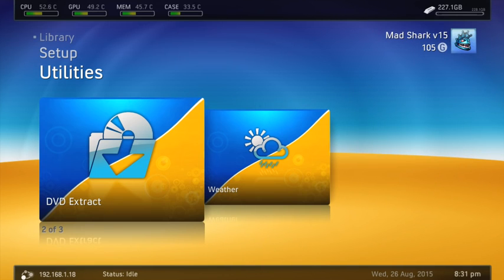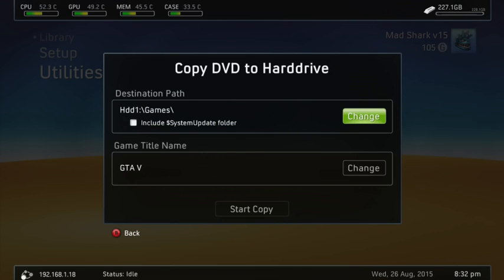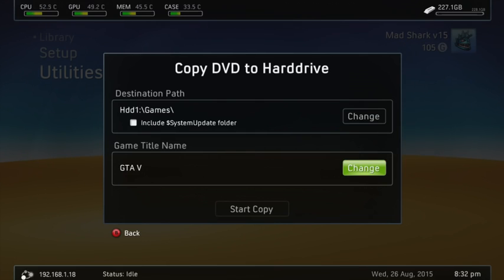And then, there we go. Make sure it goes in game, HDD1 slash game slash. Make sure it goes in there again.